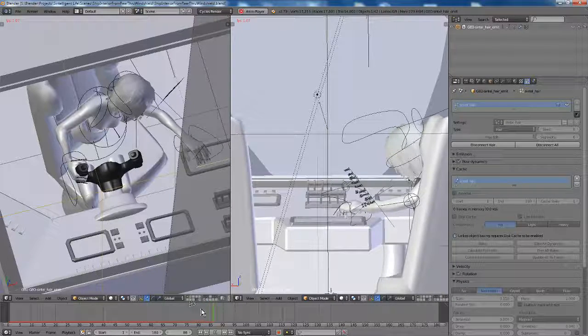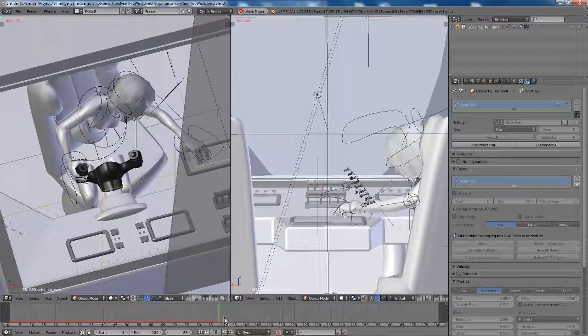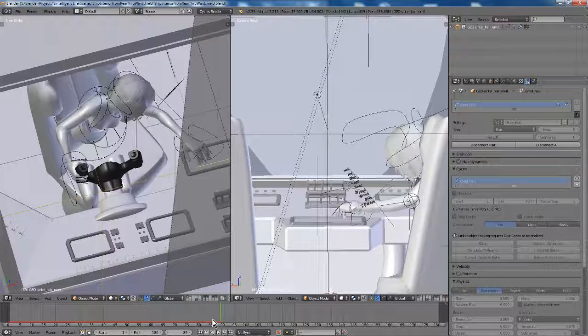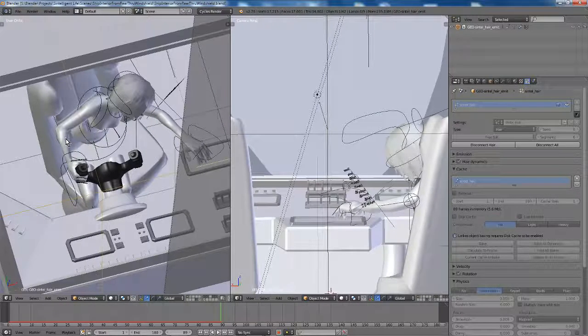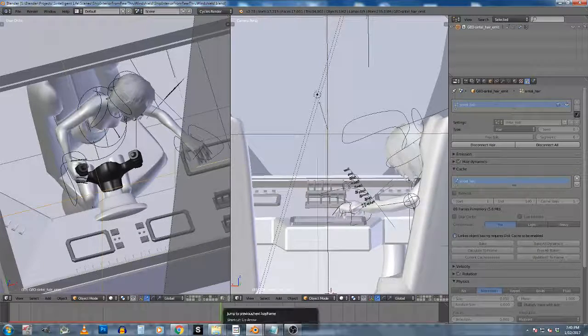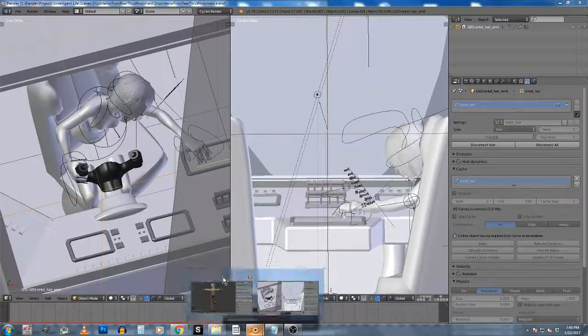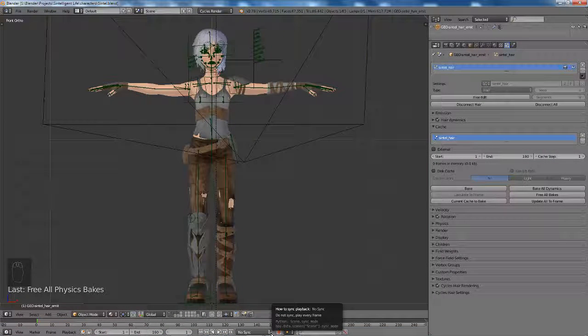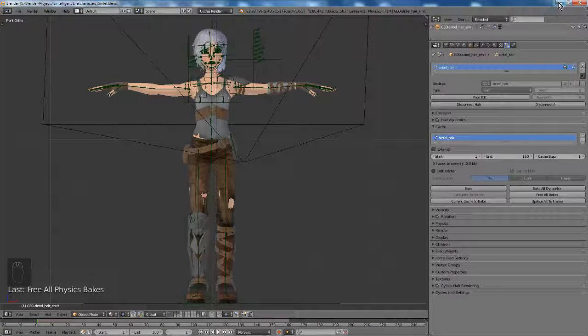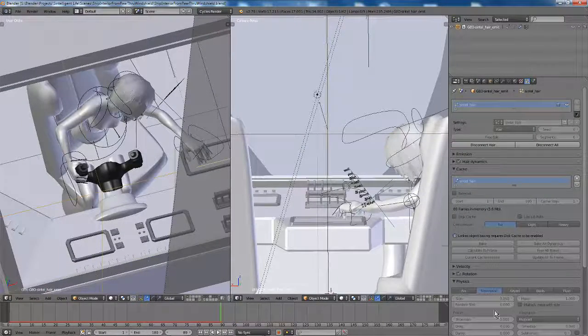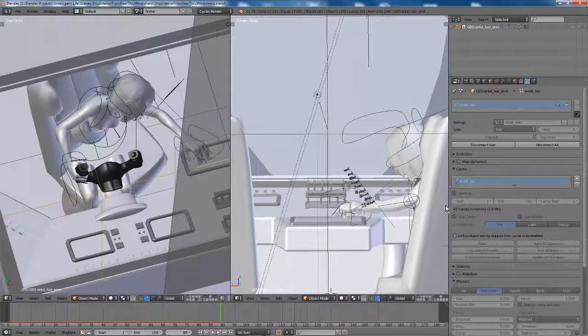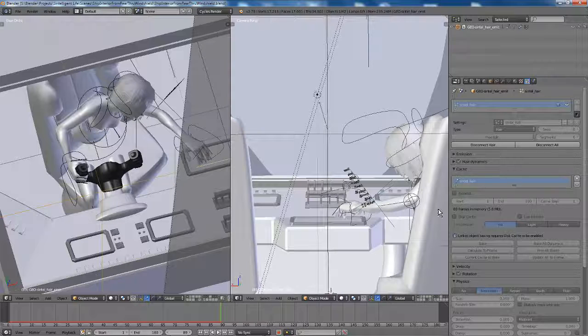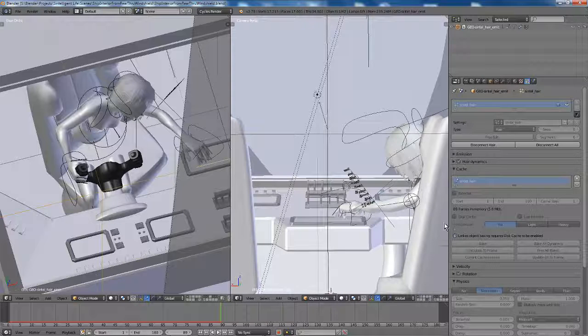So the thing about baking is you can save all this data to a cache so that when you reopen the file later, it will still be there and it won't have to run the simulation every time. Now, I'll stop this for now. Now, this Syntel character is linked from this file where she lives.